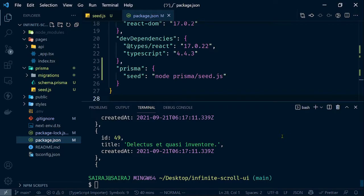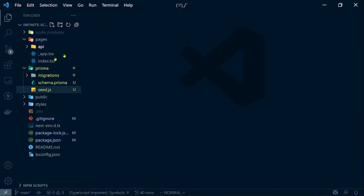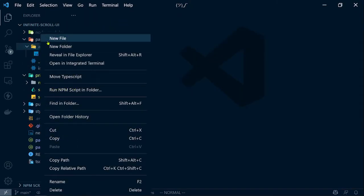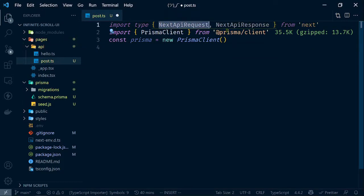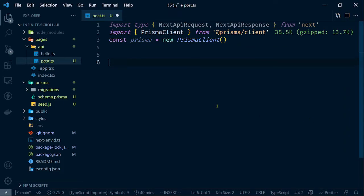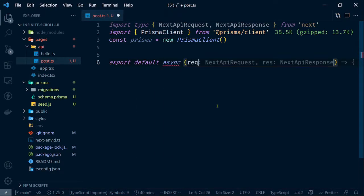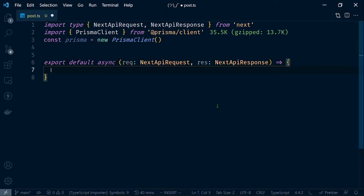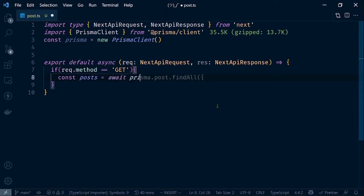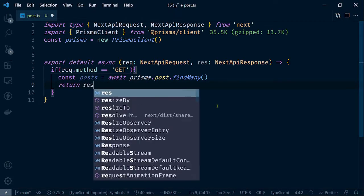Now that we have some data inside our database, let's create a basic API route so we can query the data. Inside the pages/api directory create a file named posts.ts. Import the types for NextApiRequest and NextApiResponse, import and initialize PrismaClient. Export a default async route handler — if the request method is GET, call prisma.post.findMany to return every post, and return the posts in the response.